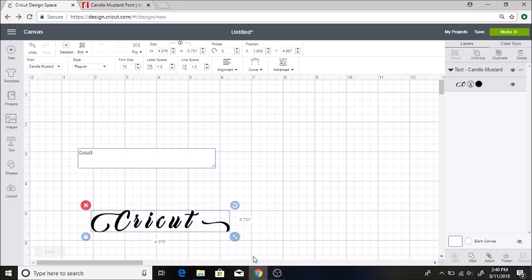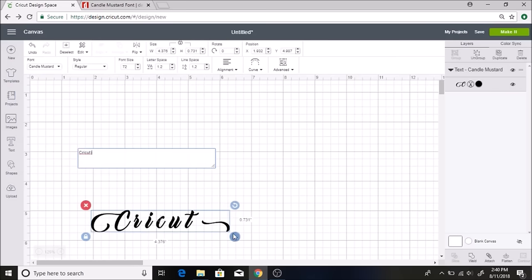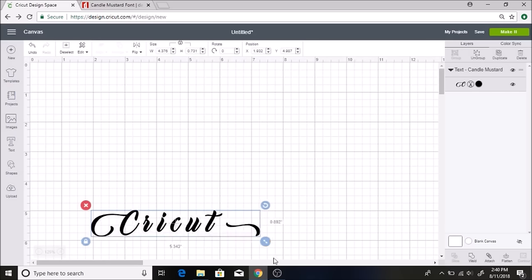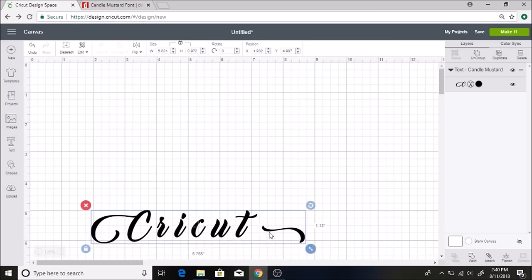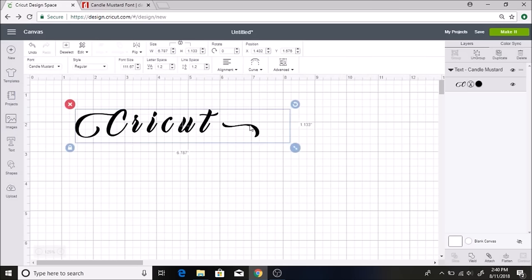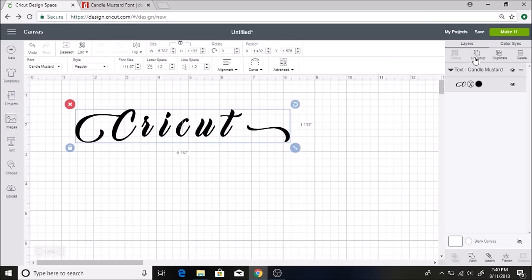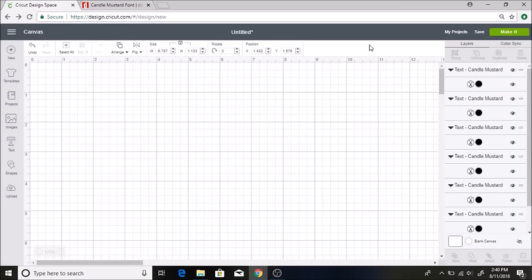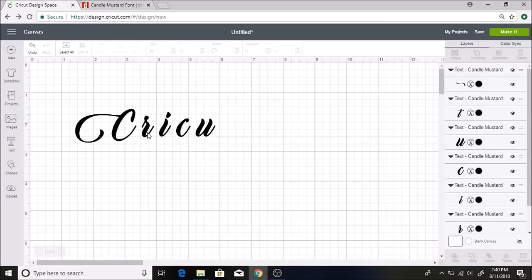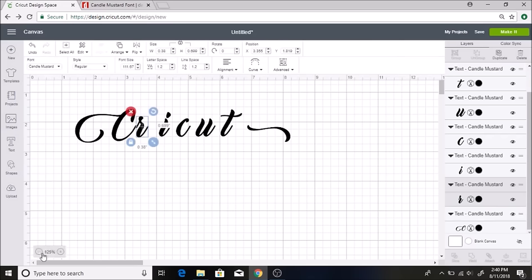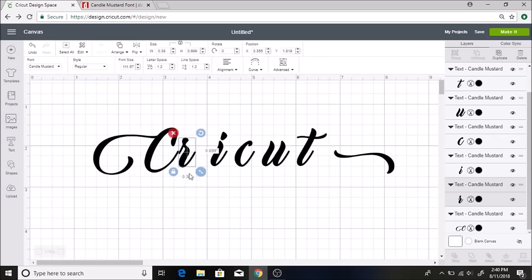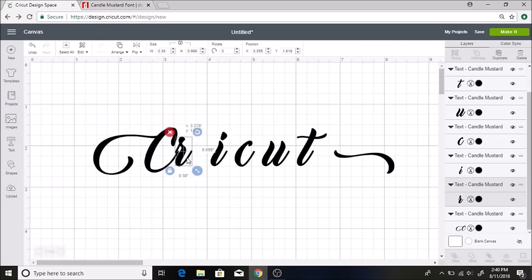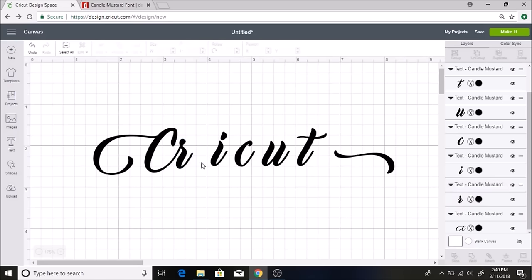I'm going to make this bigger. And this is not connected together so I want to ungroup this and then I'm going to connect these together. A lot of times I like to zoom in on this because it makes it a lot easier to see it. So I will connect that.